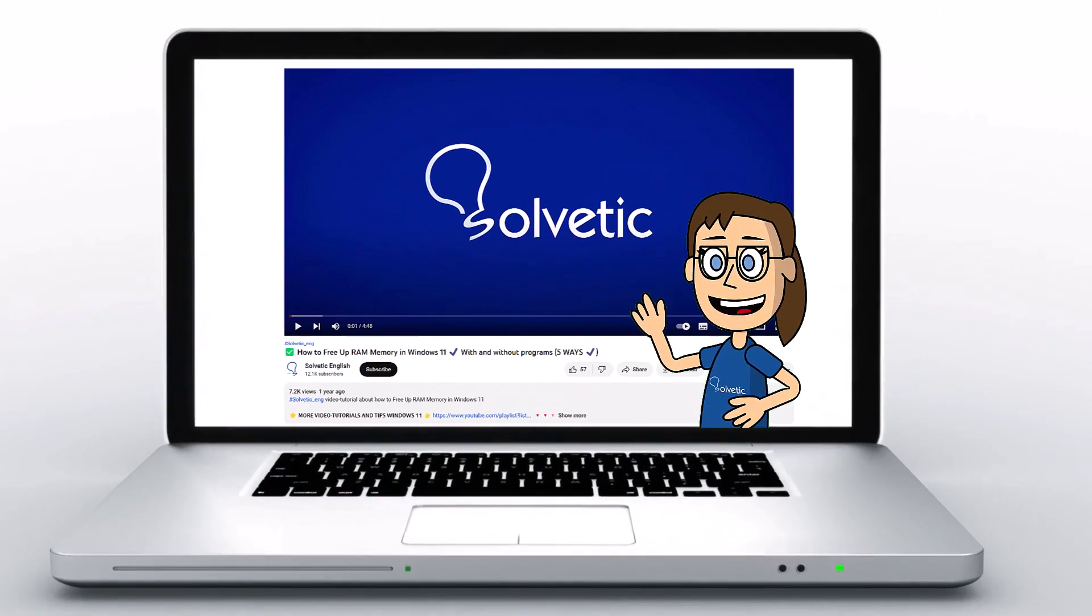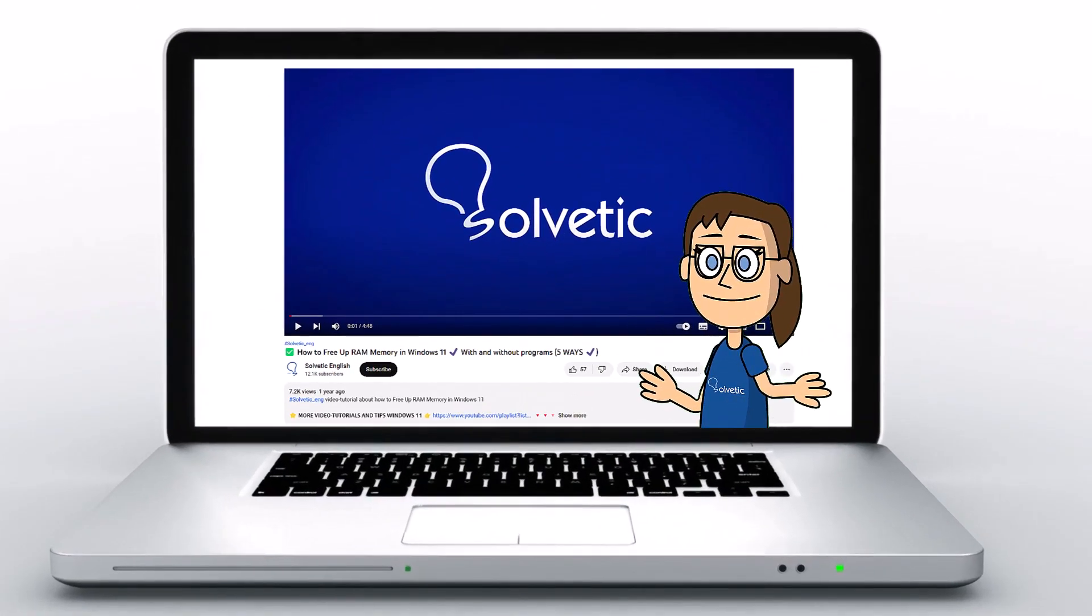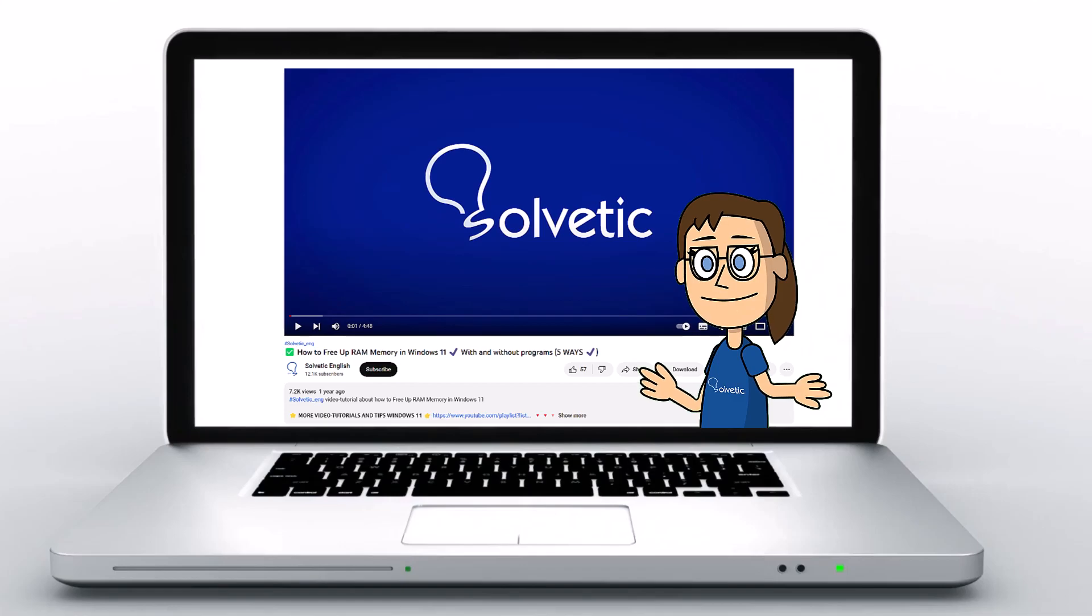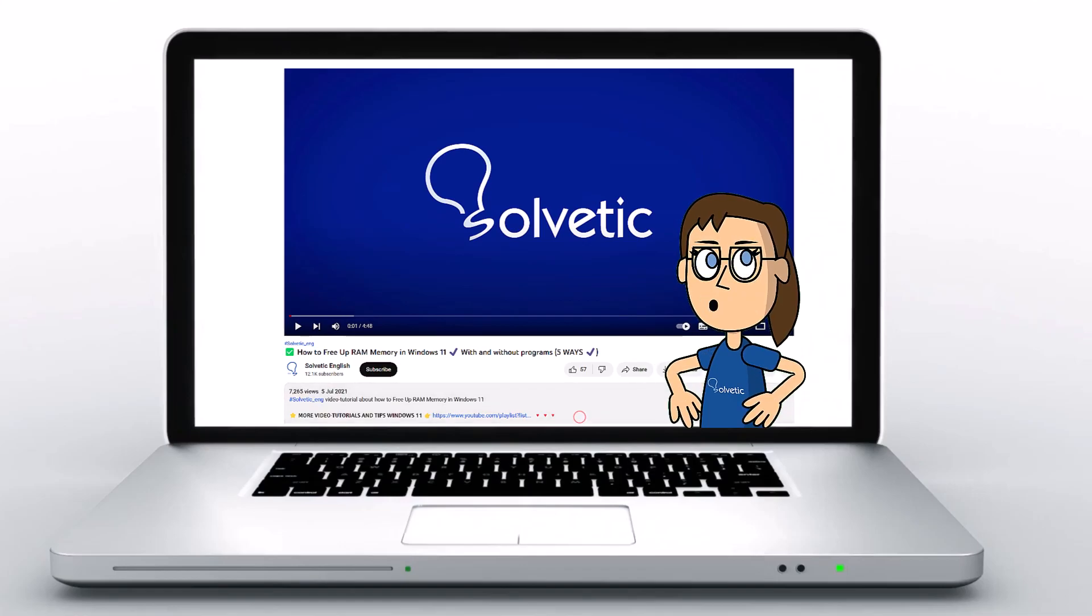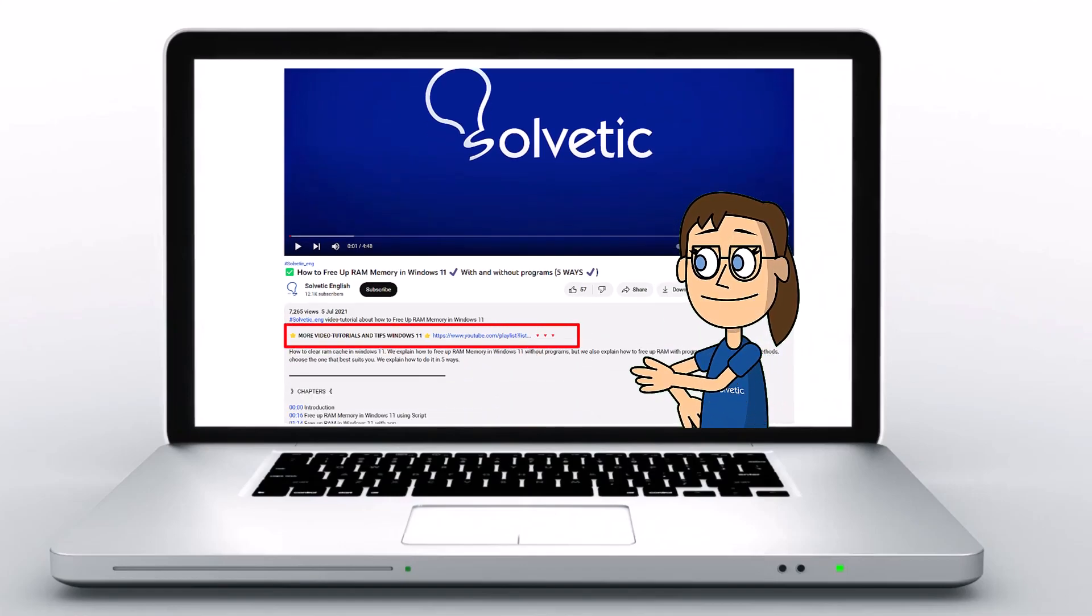Welcome to Solvetic, your channel to always learn technology easily. Below in the description you will find useful links we used in this video.